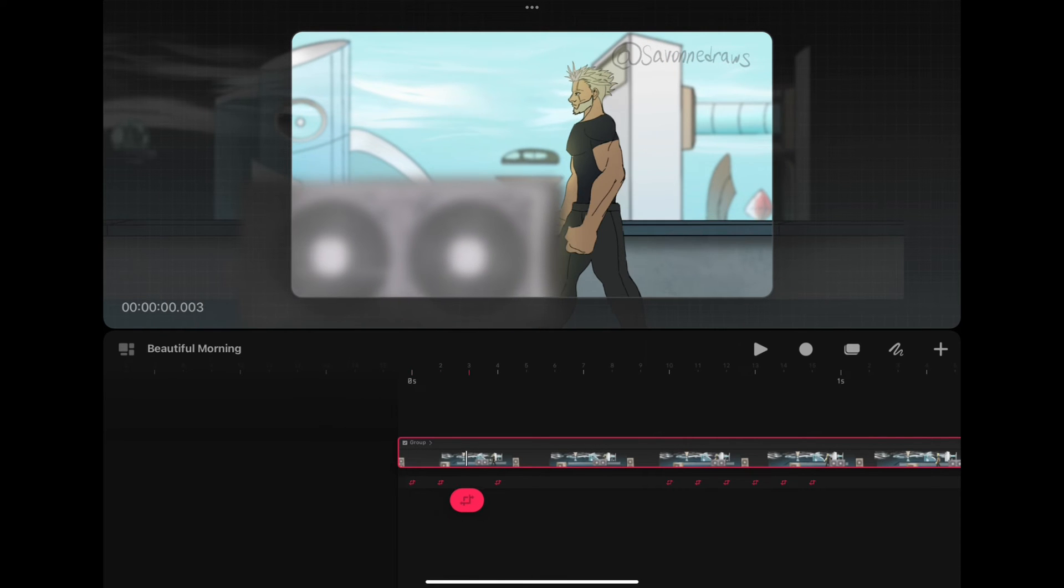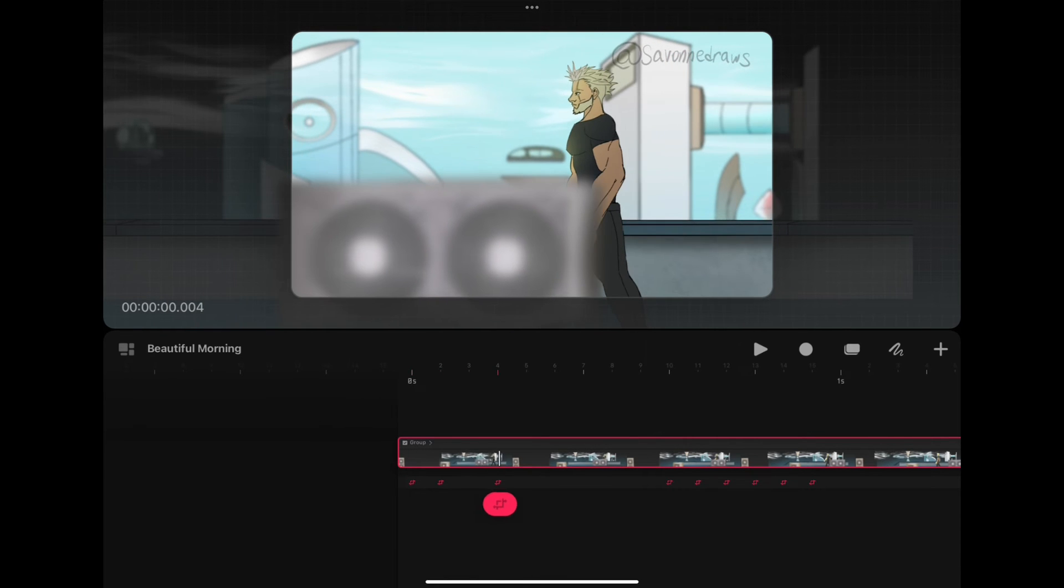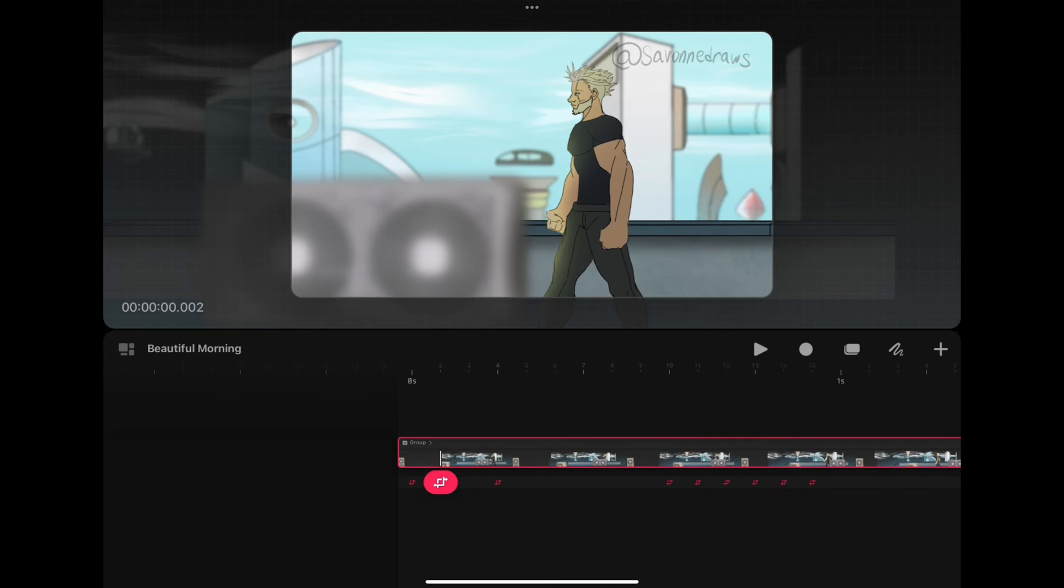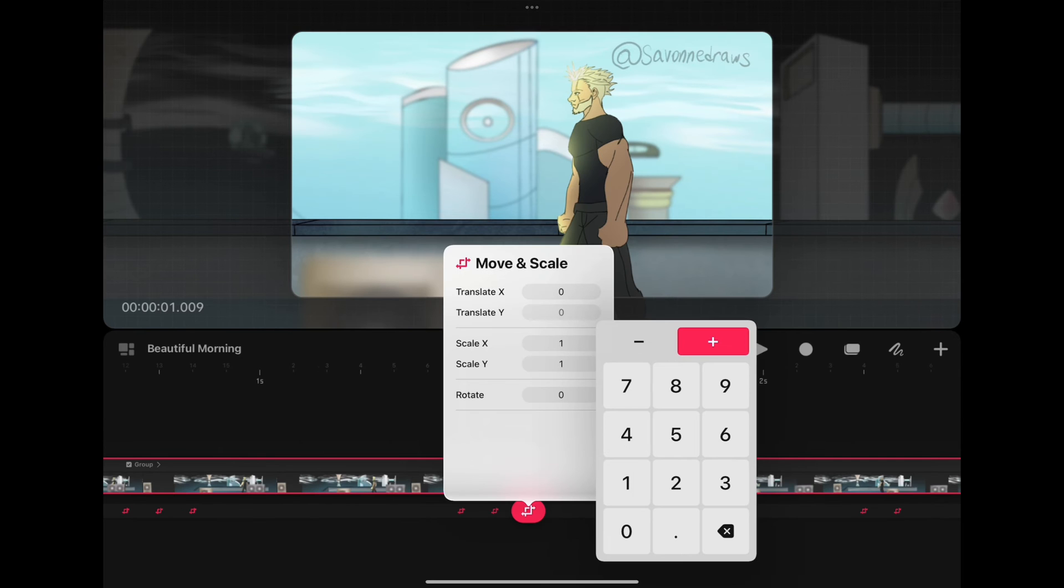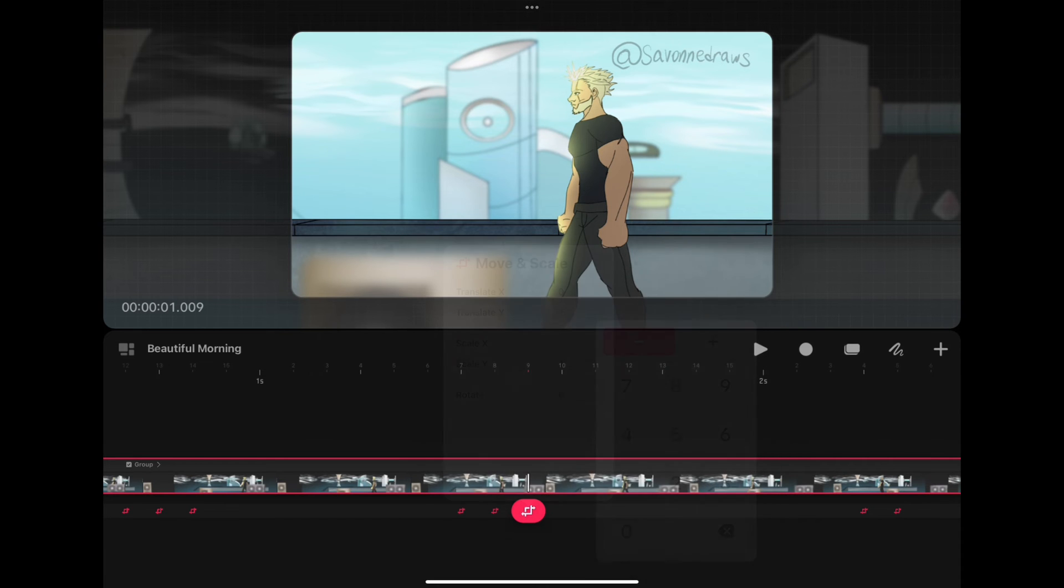I'm going to keep using Y keyframes. If you want to make it go up, just input a number. If you want to go down, input a number. Go back into the keyframe and then click Minus.